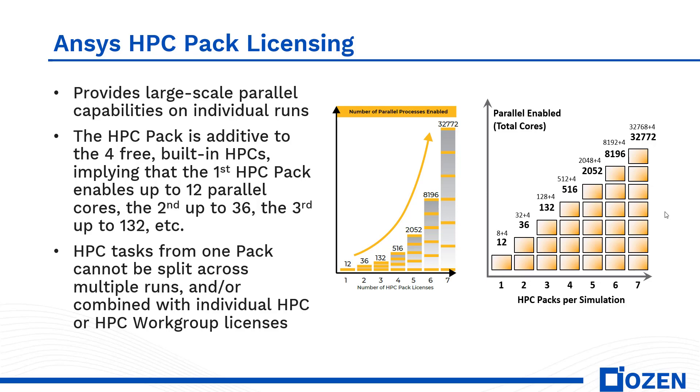For example, running a model on 2000 cores instead of 100 cores only requires the use of two additional HPC packs.